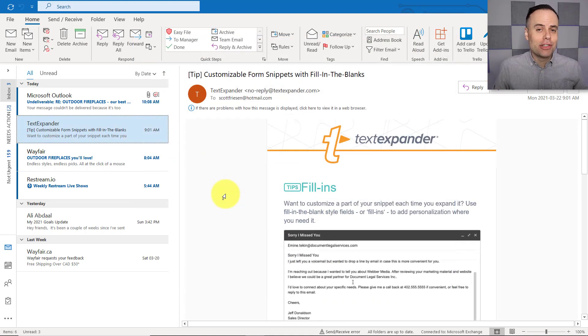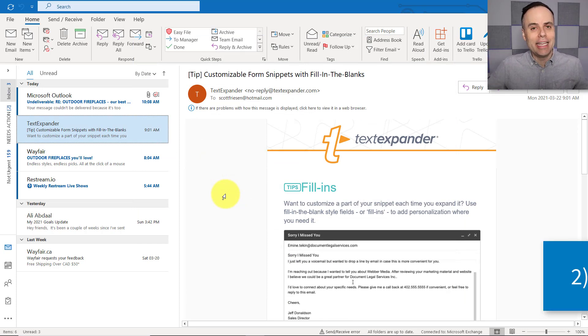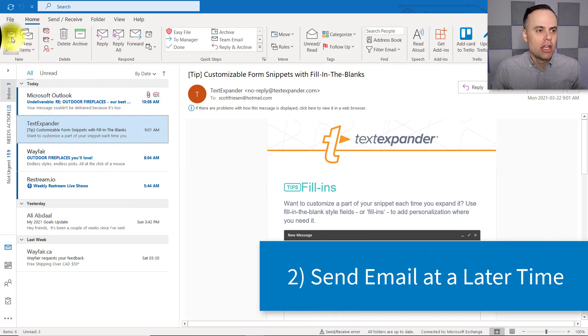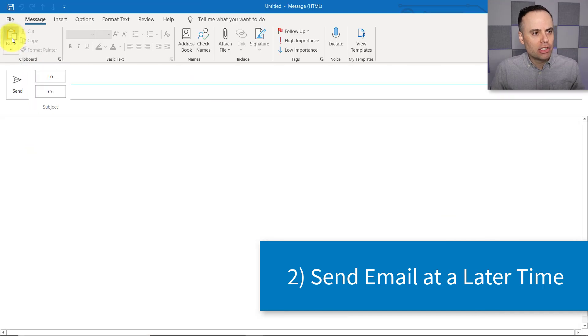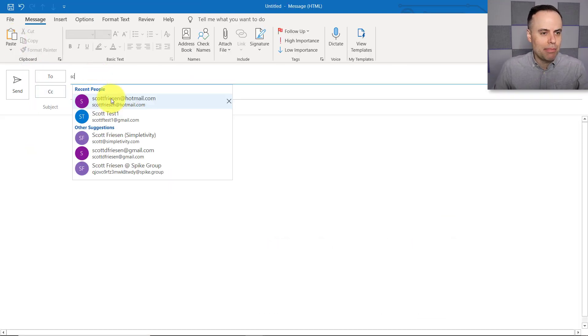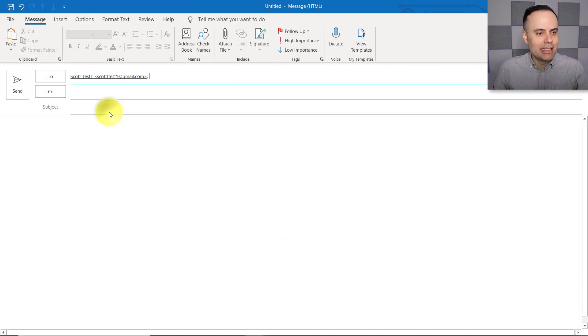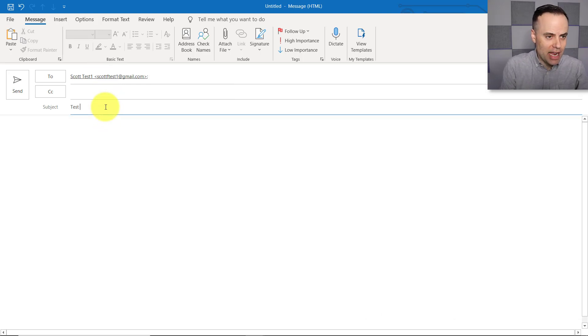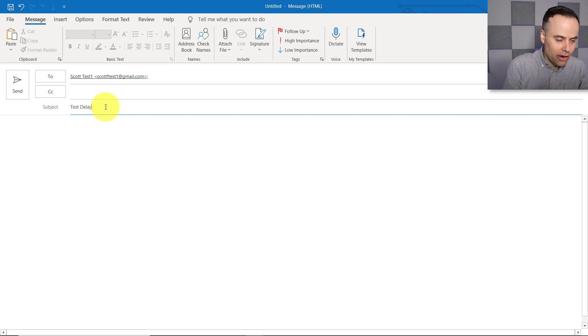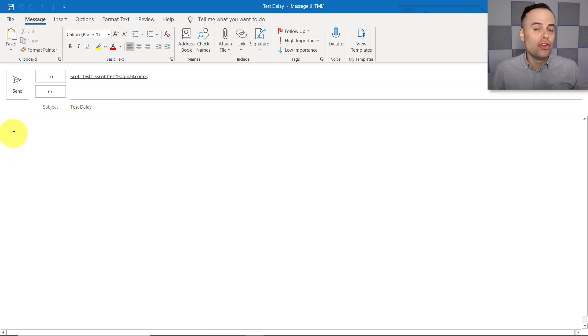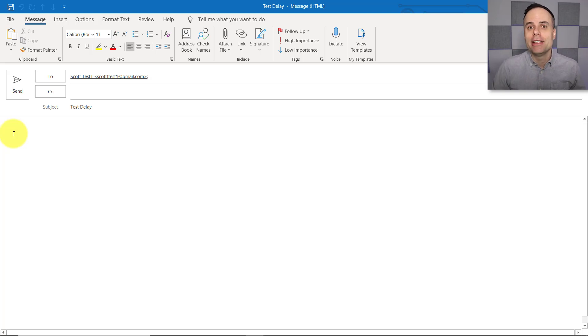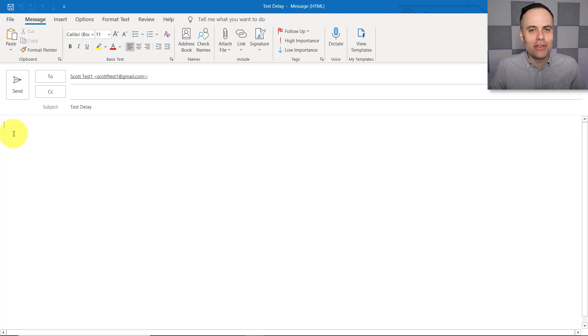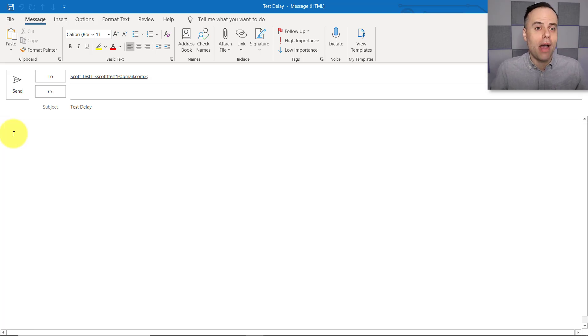The second tip I have for you today has to do with delaying the delivery of an email message. So let me come up here and just open up a new email. I'm just going to type in a test email address here and let's just call this a Test Delay here as our subject line. So maybe you don't want someone knowing that you were actually writing that email at three in the morning.